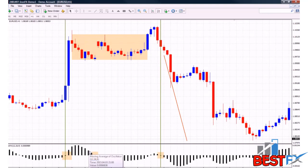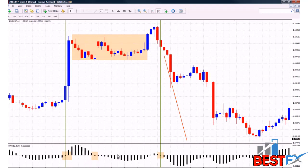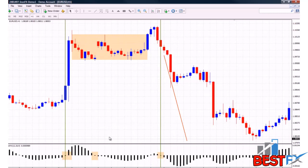When the AO turns from positive to negative, but the momentum isn't there, you can attribute that to a pullback before going further up or continuing with the trend.